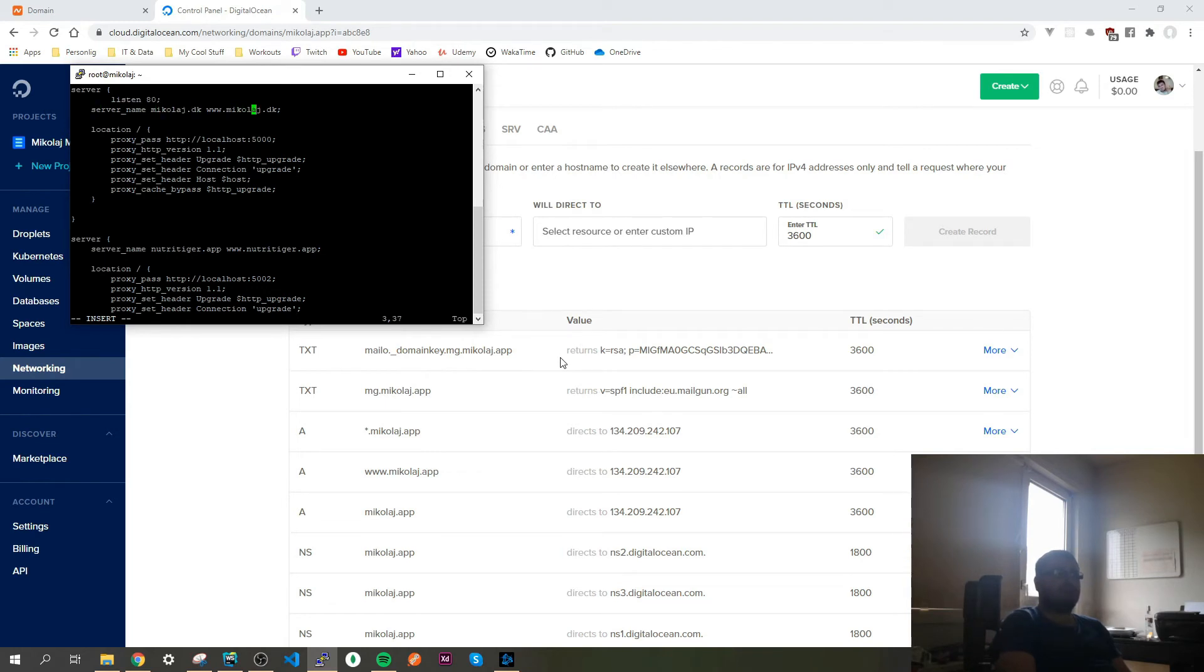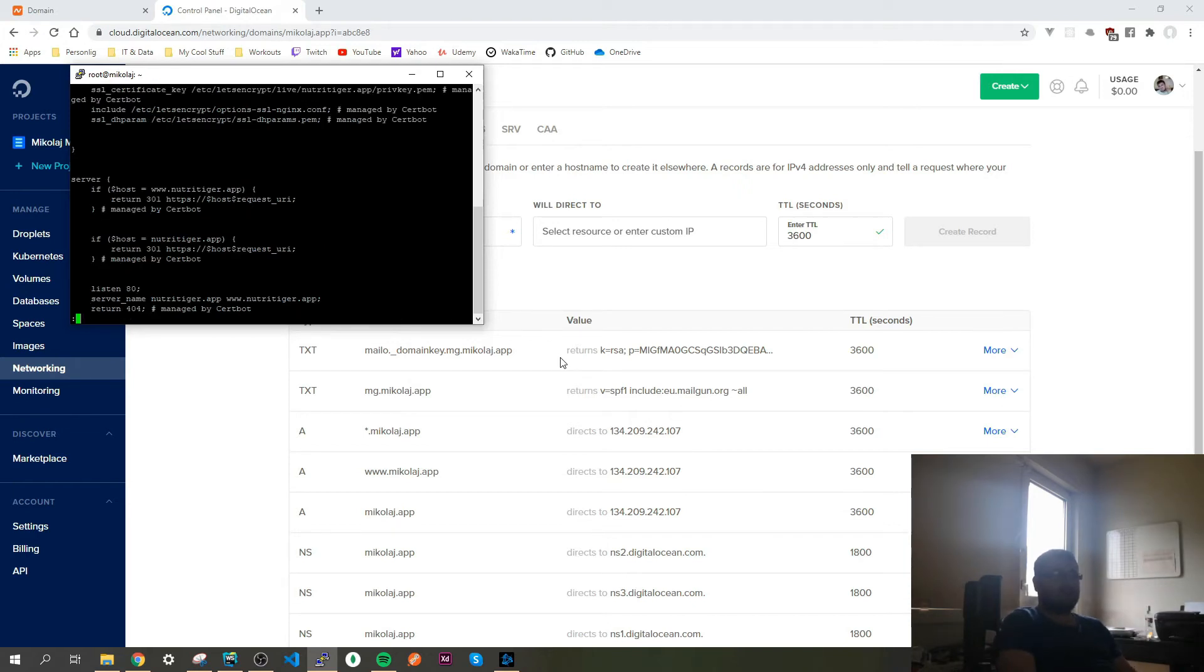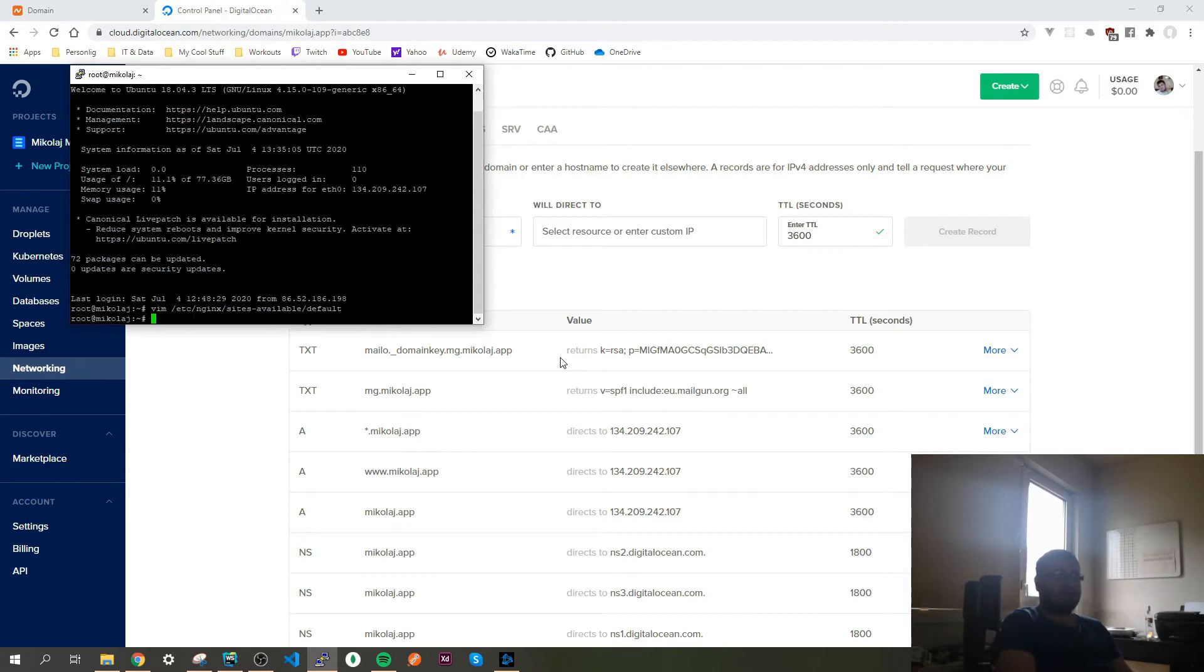And then here in the server name I will change it to micoly.app and www.micoly.app. That's it, and now save it and now restart the server. Here we go.